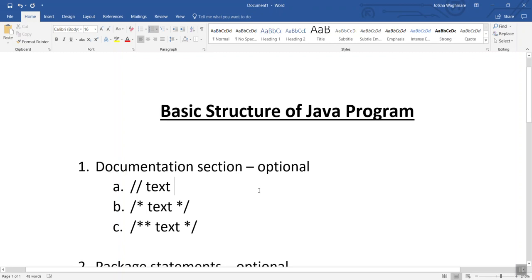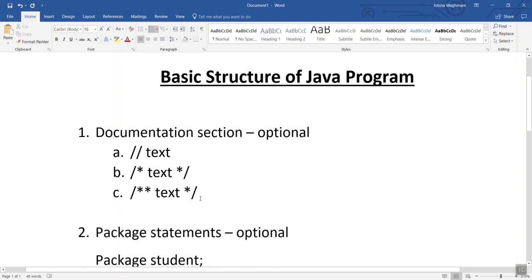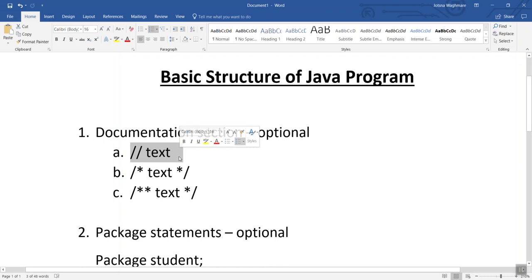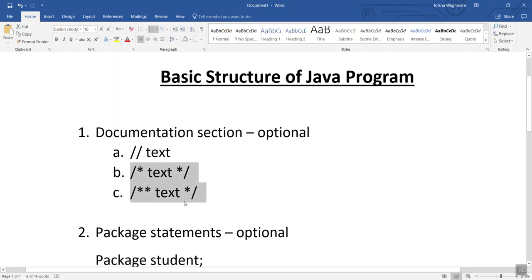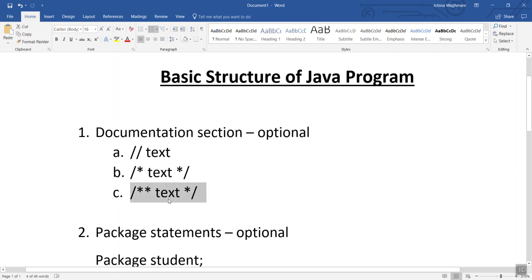In the documentation section we write comments — for example, the program name, author, or date. There are three different ways to write comments: the first is used for single-line comments, the other two for multiple lines. The only difference with the third type is that it can generate automatic documentation when we run the program.